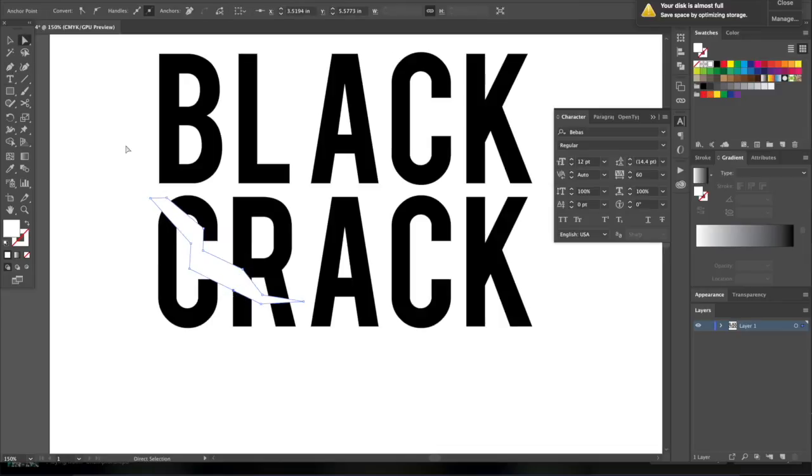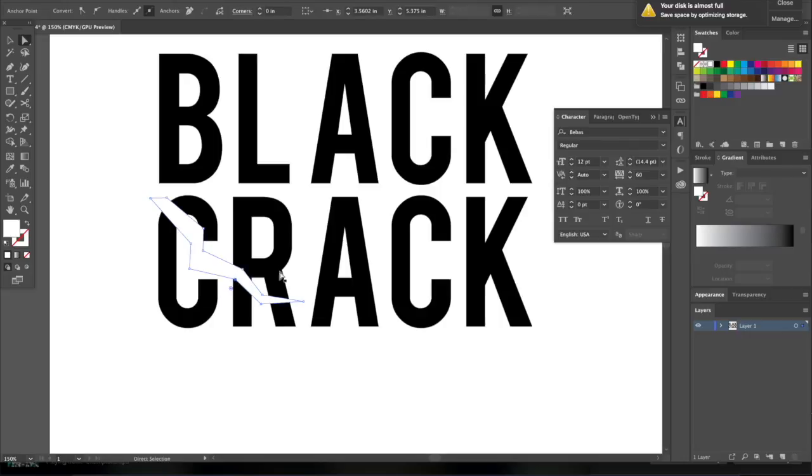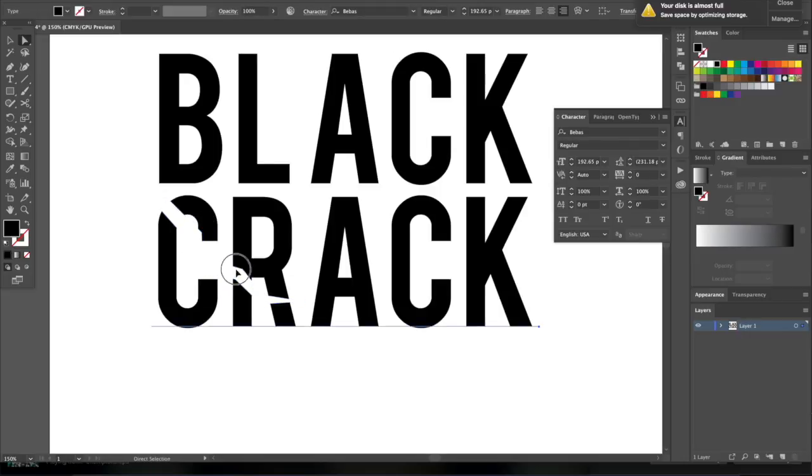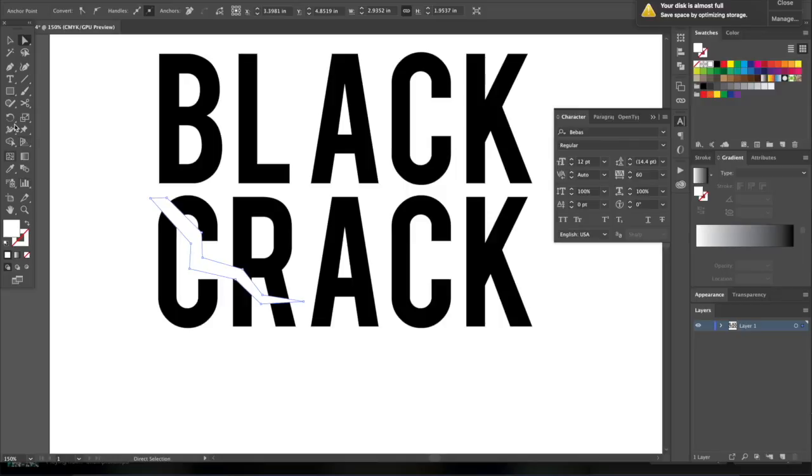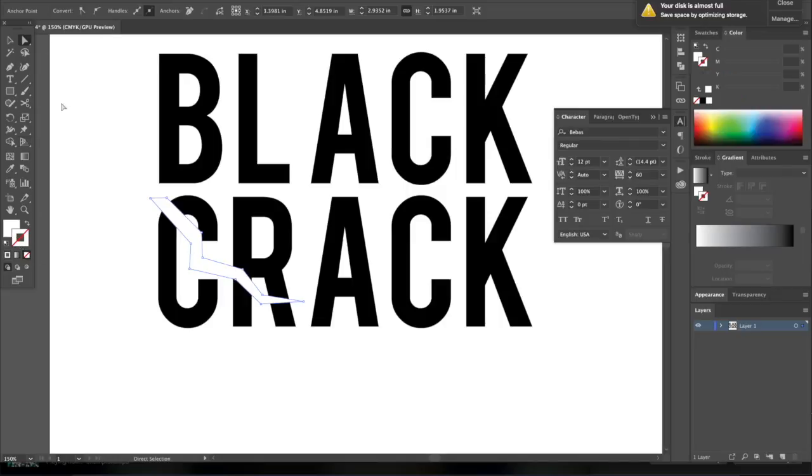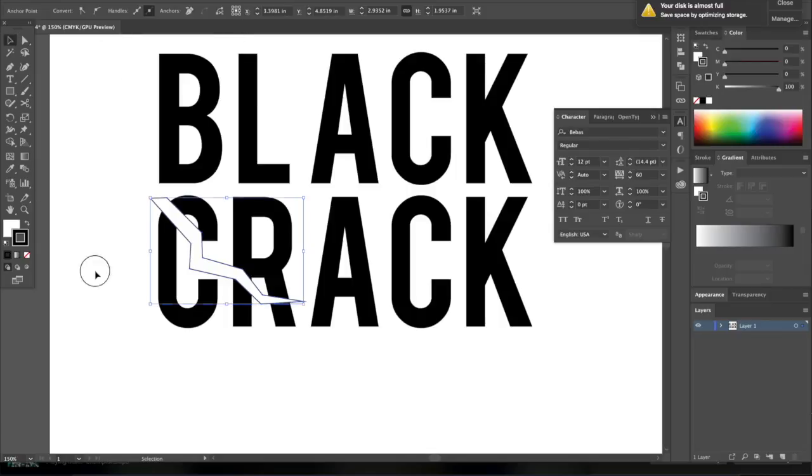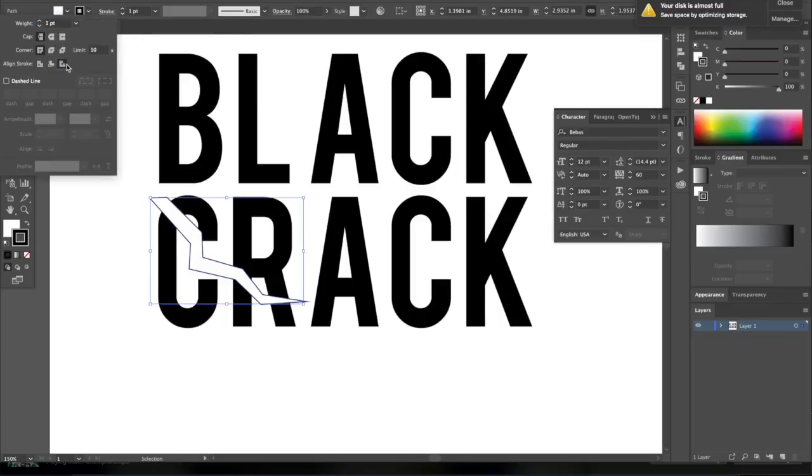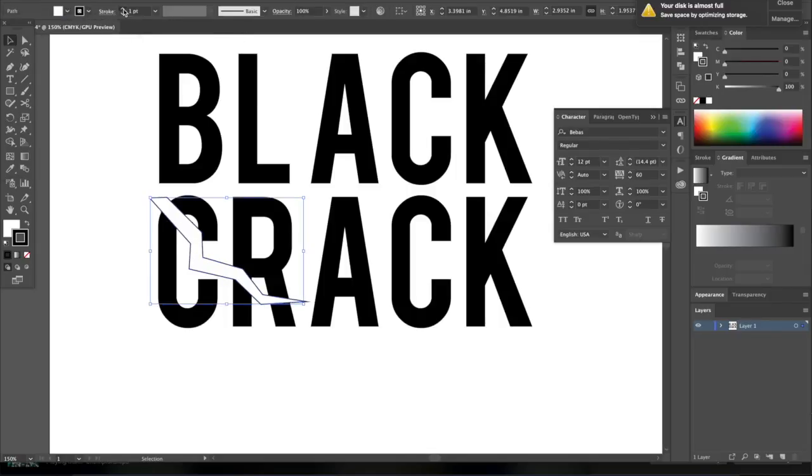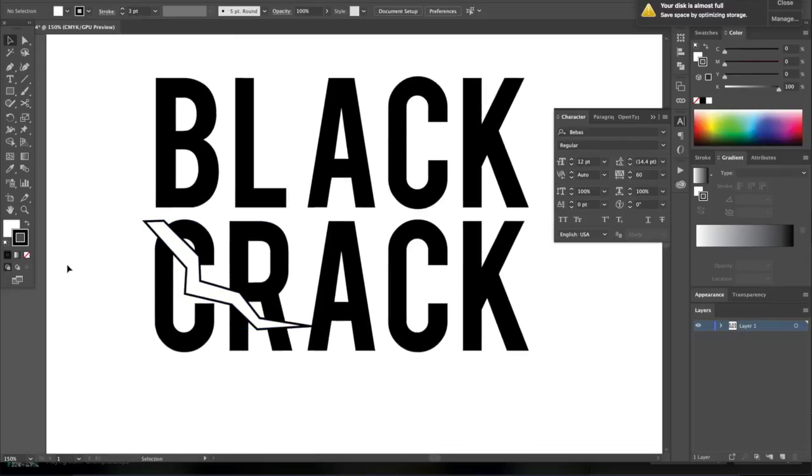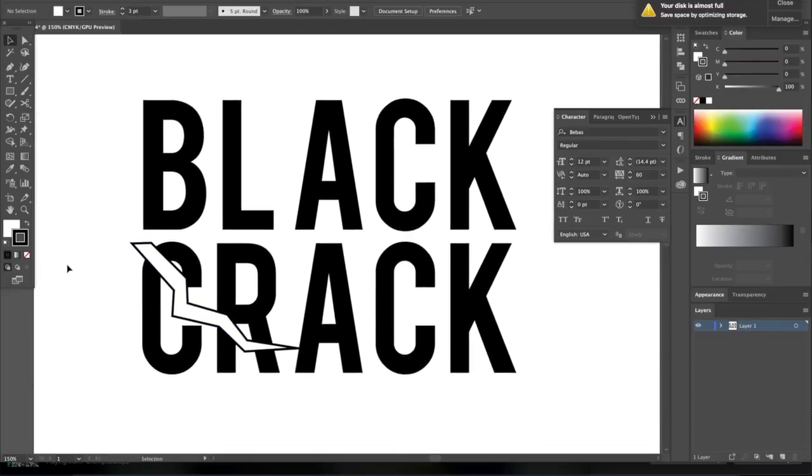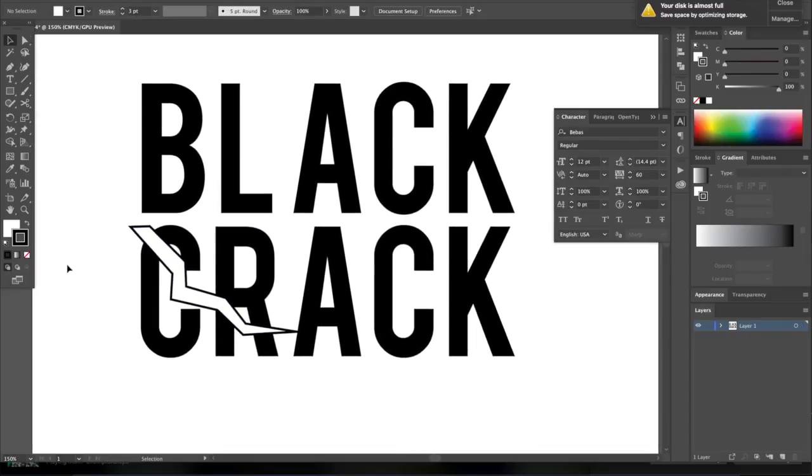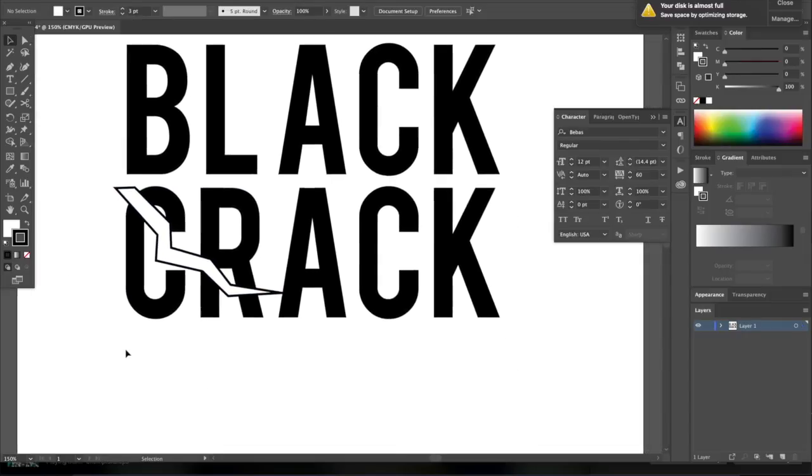I'm just using the pen tool, and I just created this bolt-looking crack that's going to go through the design, and I'm just adjusting it to make it how I like it. Now, what I need to do is kind of add a stroke to it to make it visible.